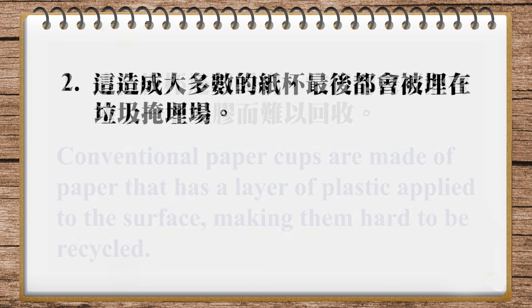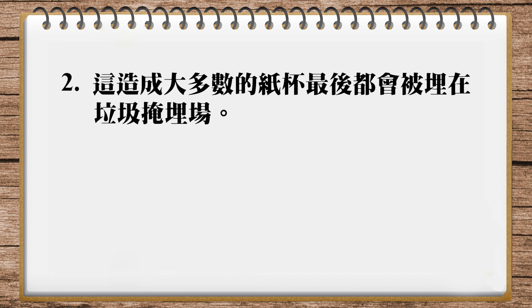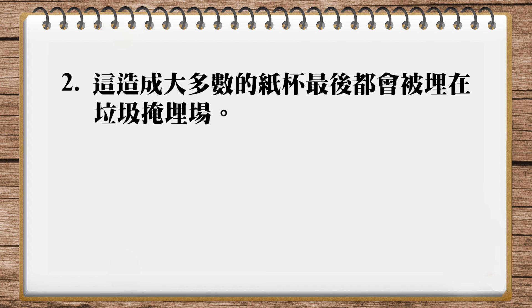Let's go on to number two. The second sentence says this causes most paper cups to end up buried in landfills. We can use as a result to show the outcome. So as a result, most paper cups - we can use end up to show their final outcome. End up buried - using a past participle for passive. So end up buried in landfills. As a result, most paper cups end up buried in landfills.